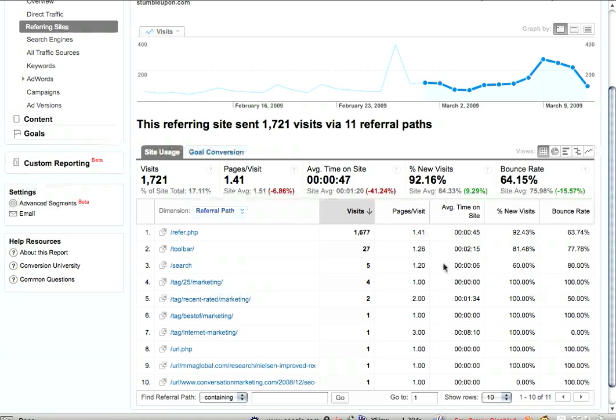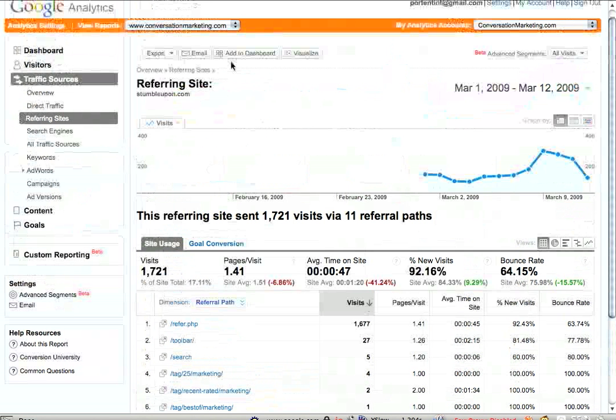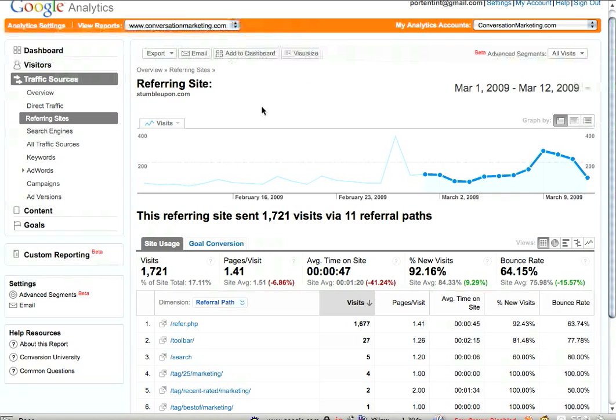That's it for my very short tutorial on checking on referring site traffic. The next one I do will be all about search analytics. Thanks.